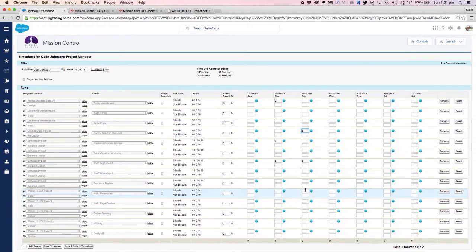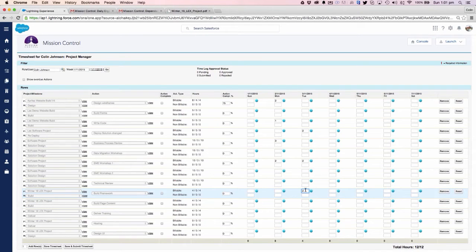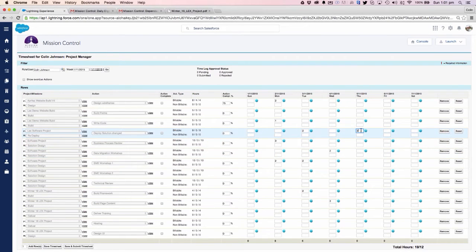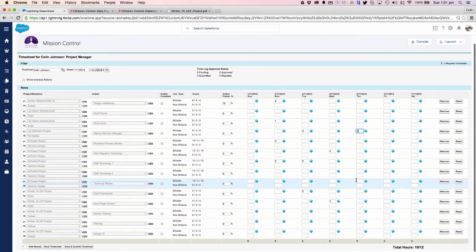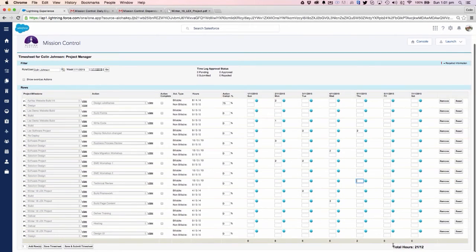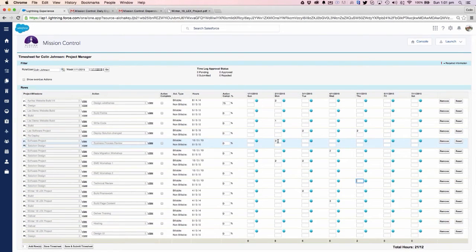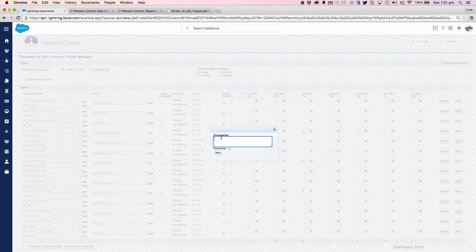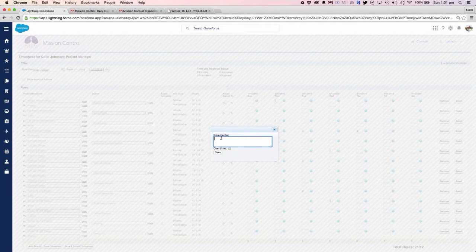We also operate a timesheet approval system if it's required, where you can have two levels of approval specified on a per project basis. As I log the time, you can see that the hours are going up for each individual day and I'm getting a summary for the week. I can also double click into any of these entries and put in some comments around what I've actually been doing.